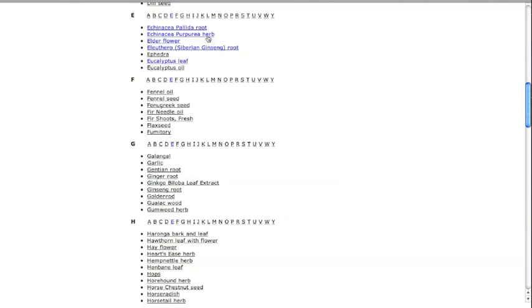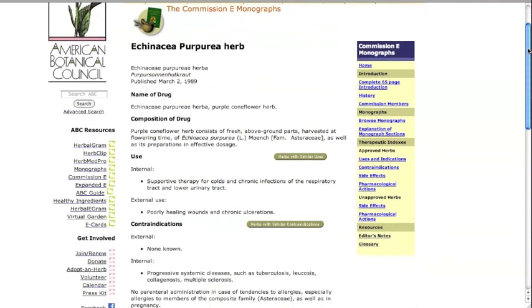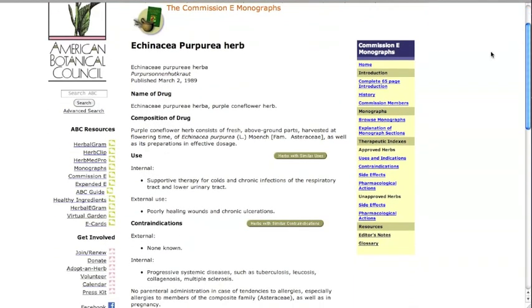Let's click on echinacea purpurea herb. You'll see that the herb record shows the pharmacopeial name, which is the official name of the German herbal drug, and specifies the plant part used in the drug and on which the monograph is based.